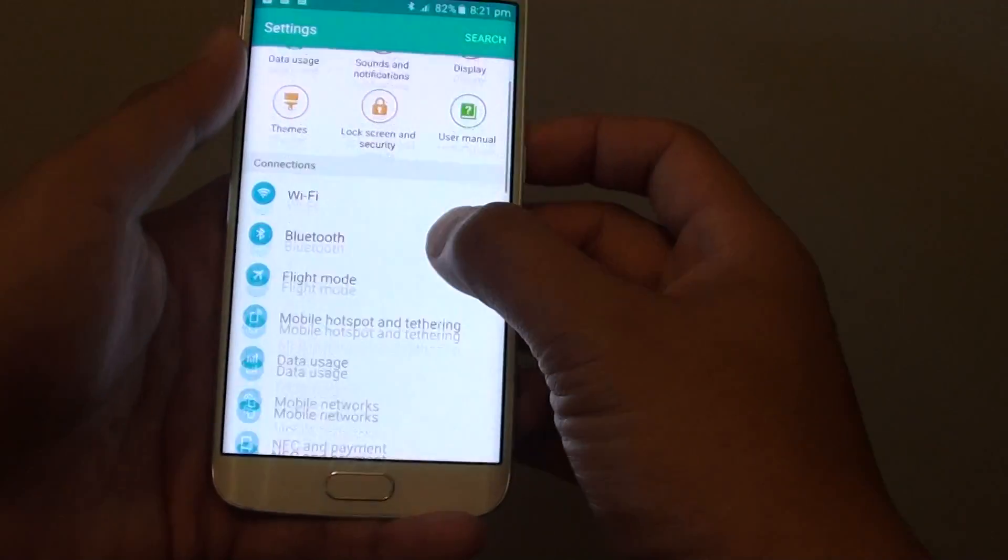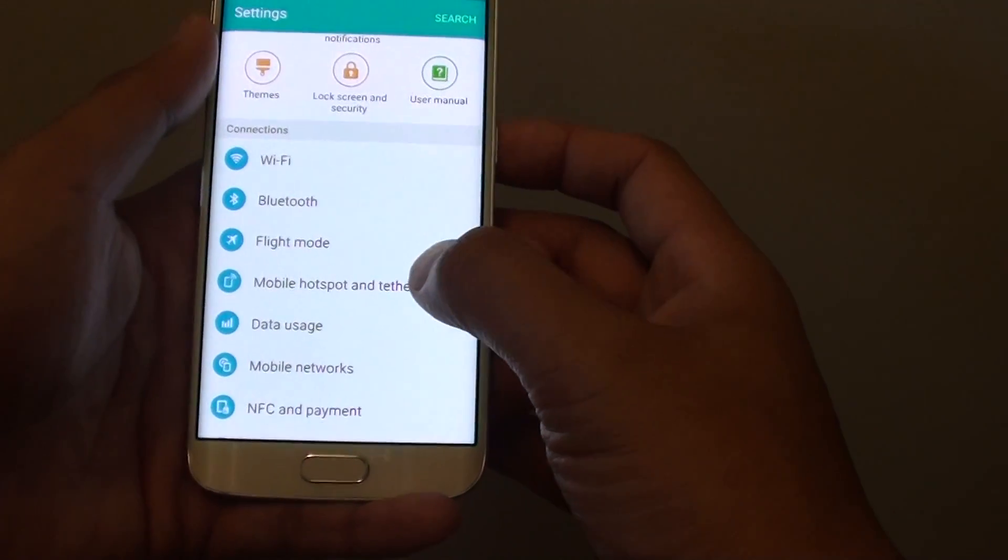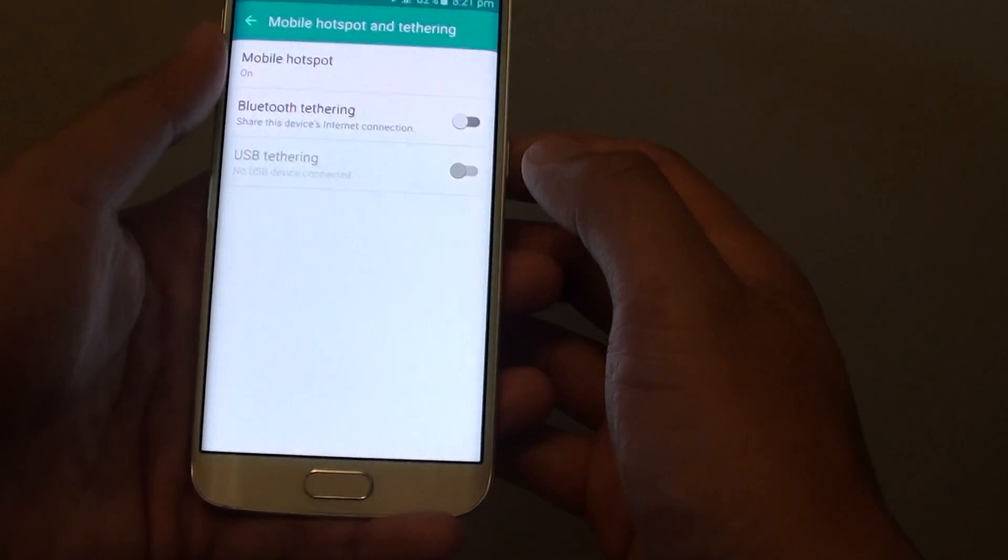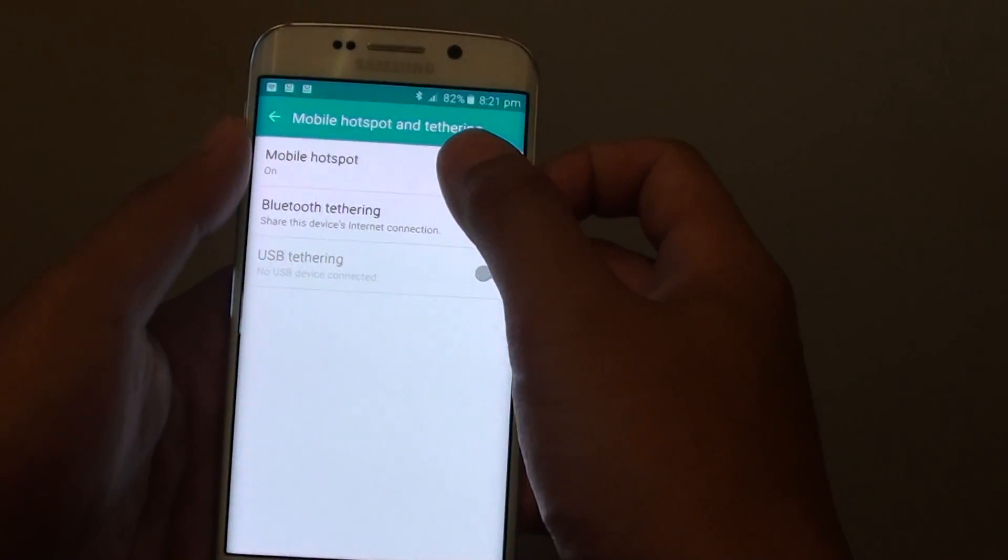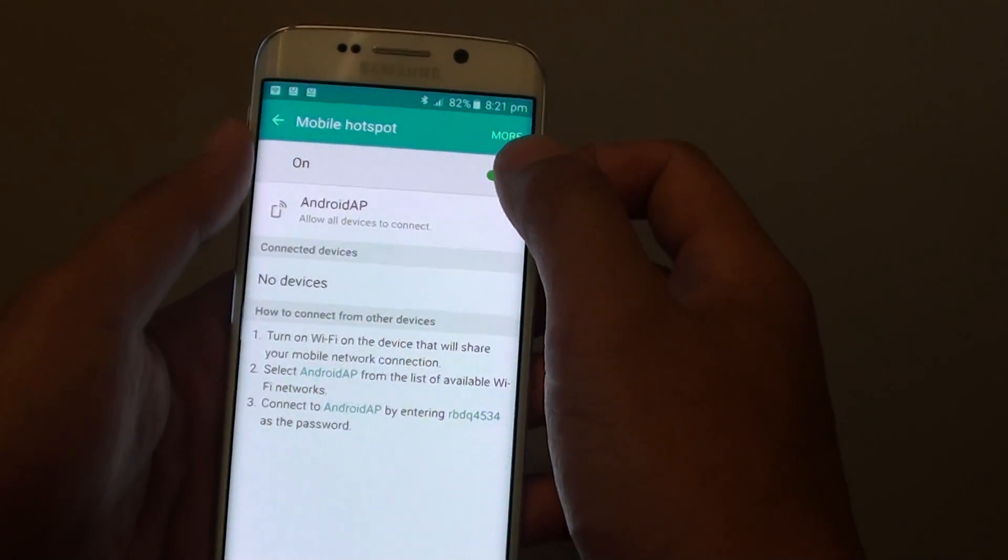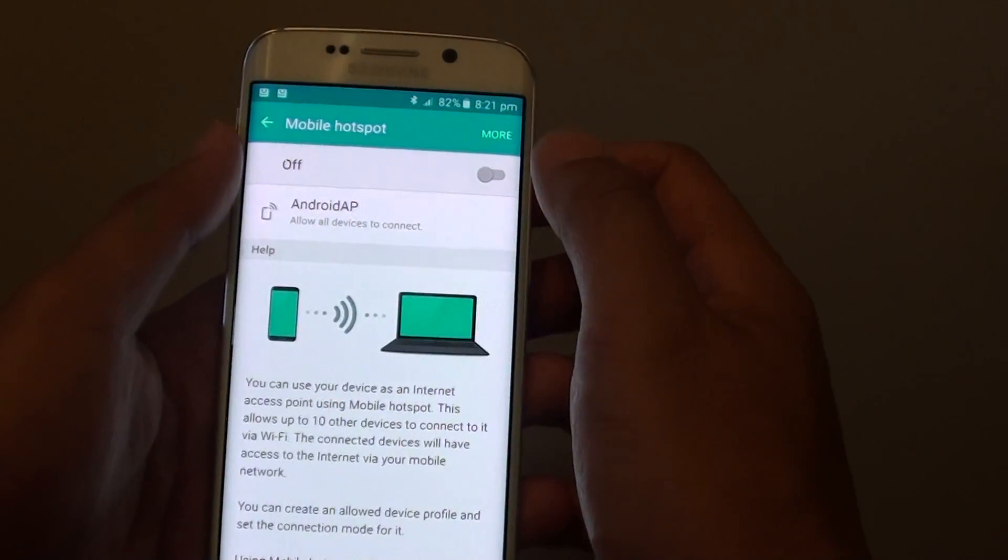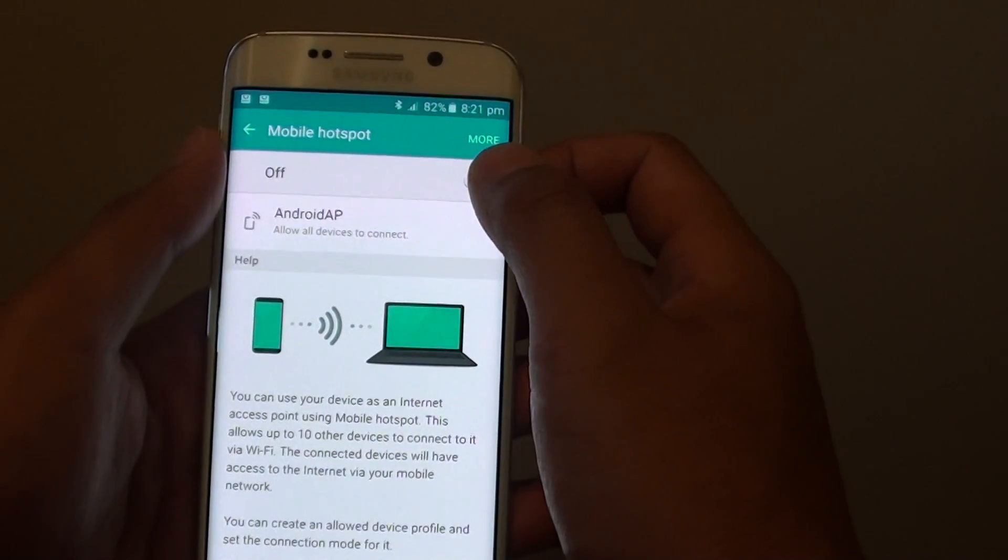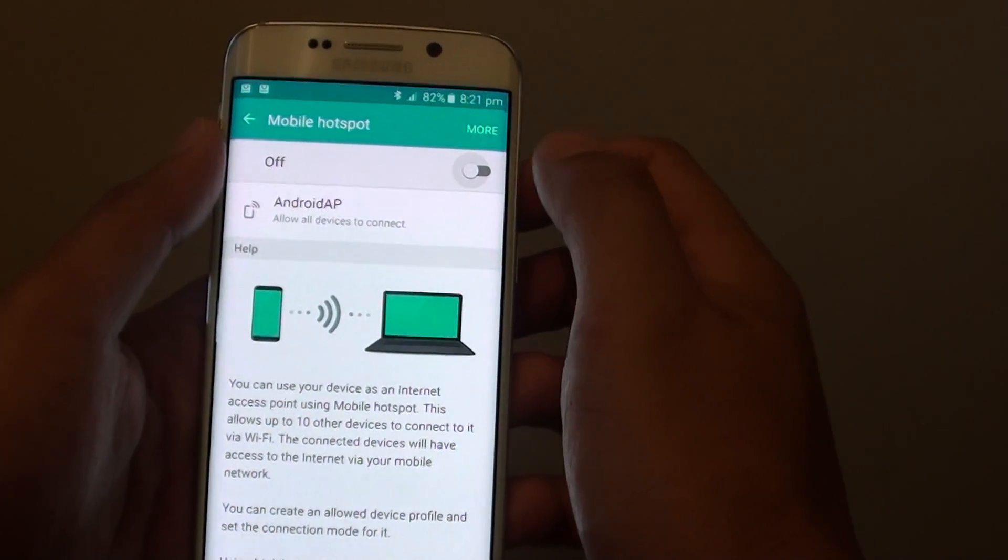under the connections section, tap on mobile hotspot and tethering, then tap on mobile hotspot. At the top here there is a switch you can slide on or off.